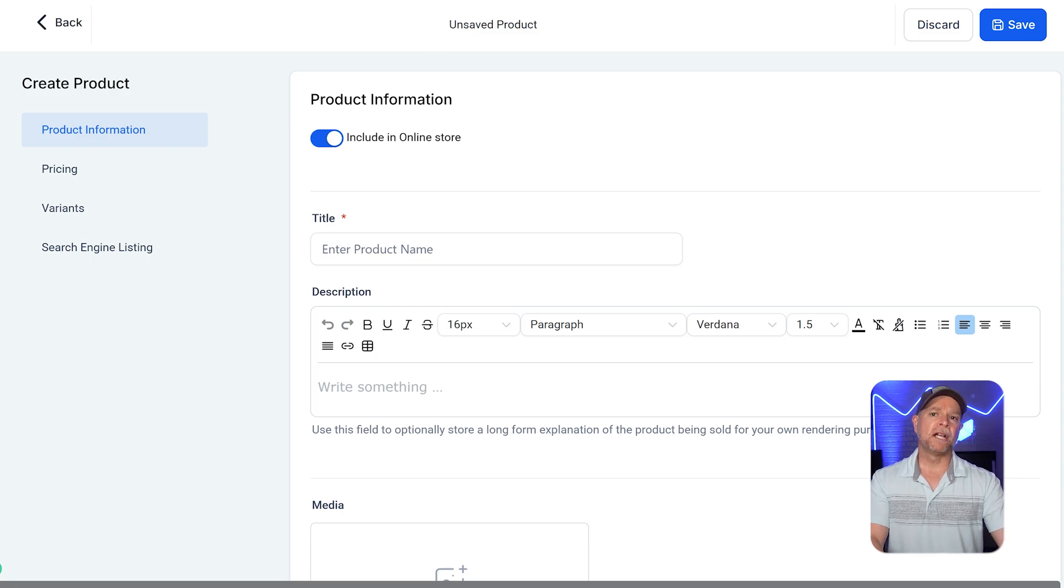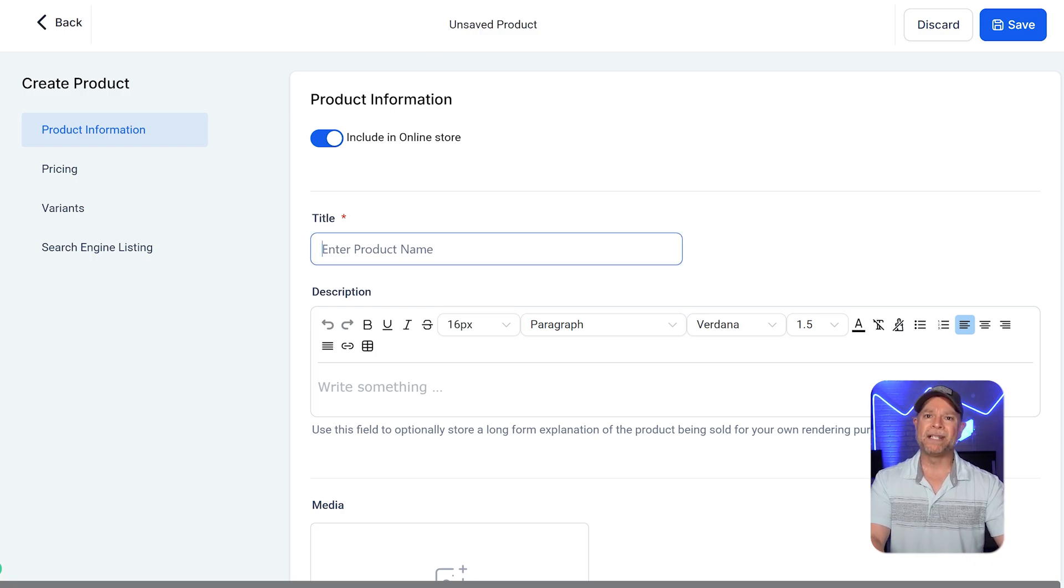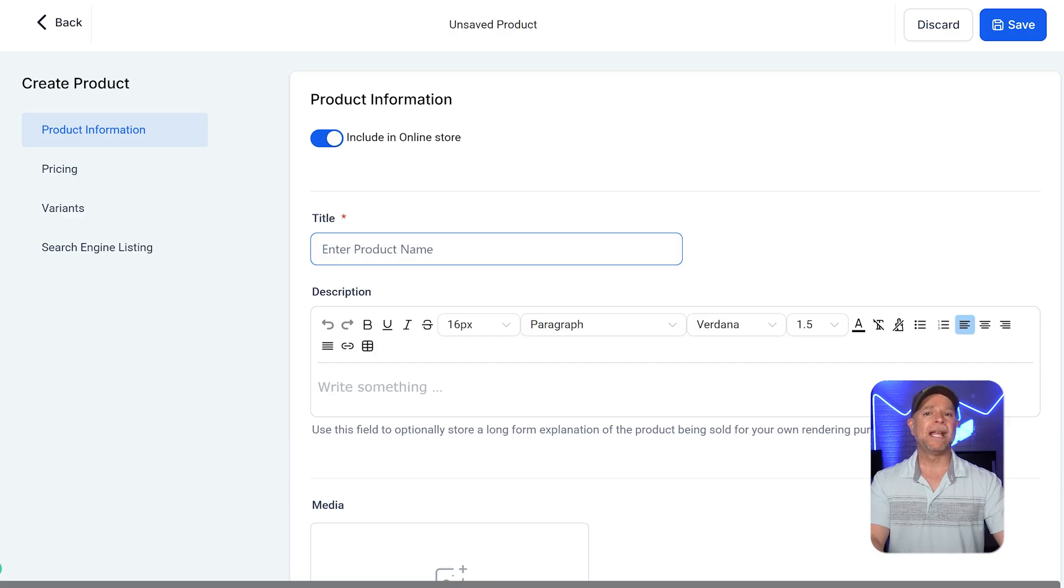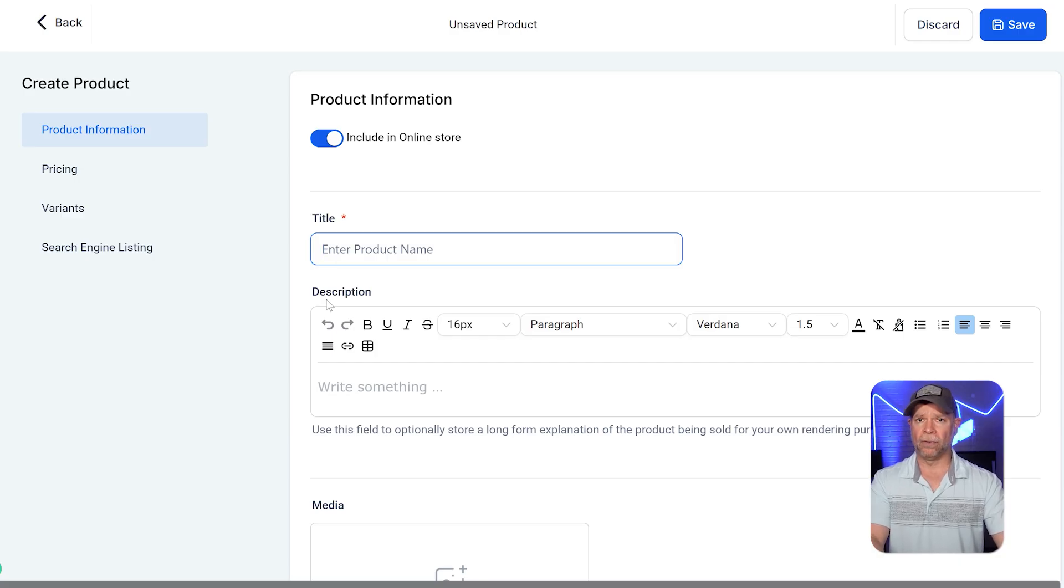The product information section is where you're going to share the basics about your recurring product. First, enter a product name that clearly tells people what you're offering.